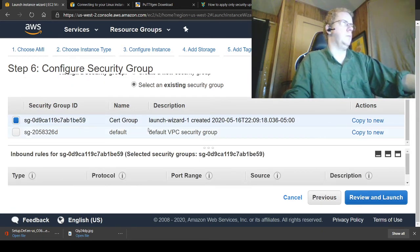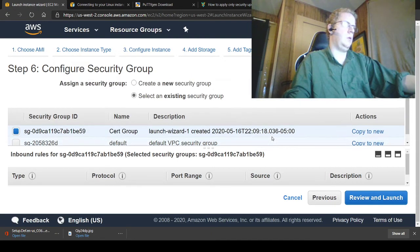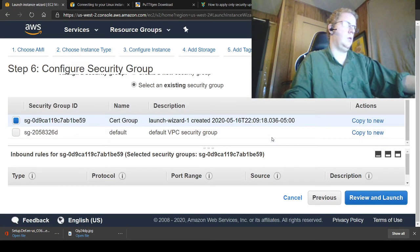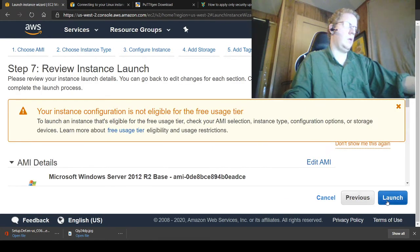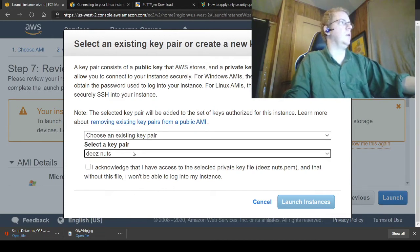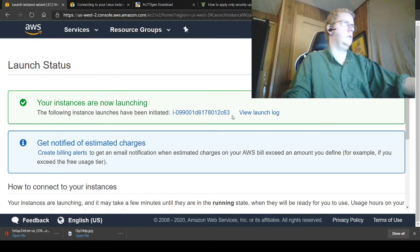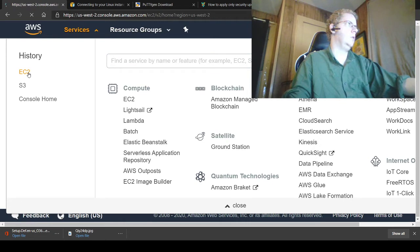We're going to use the existing security group which I've created previously. Looks like it's all set. We're going to launch it. It's going to want a key pair, so I have a previous key pair here and we want to use it. We're going to launch the instance. Go back to EC2.